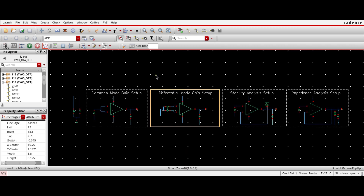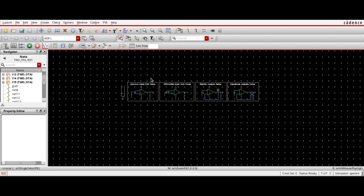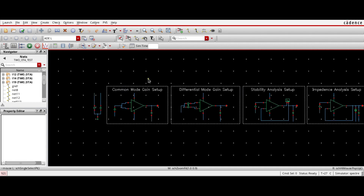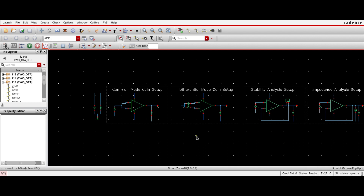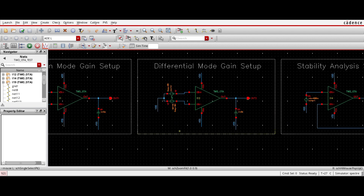Hello everyone. In this tutorial, I am going to show how to calculate the Common Mode Rejection Ratio of a two-stage OTA. Before going to calculate, what is basically the Common Mode Rejection Ratio or CMRR? The common mode rejection ratio is basically the capability to suppress the common mode gain of an OTA.